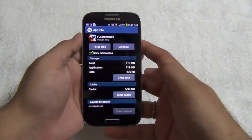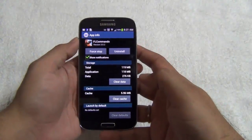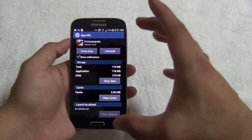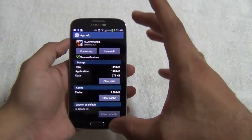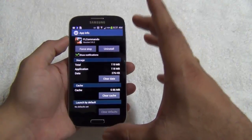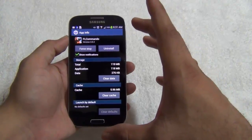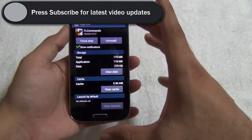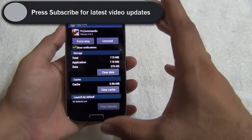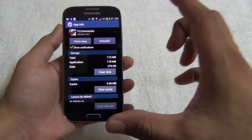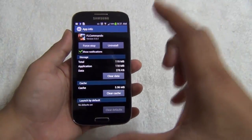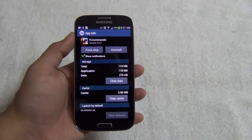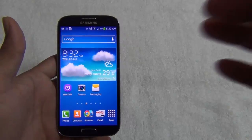Hello viewers, I am Rohit Khurana from Intellect Digest. In this video I am going to tell you how to transfer the apps from internal memory to the external SD card on Samsung Galaxy S4. For that you need to update to the latest version of the Samsung Galaxy S4, so let me show you how to update your Samsung Galaxy S4 to the latest software version.